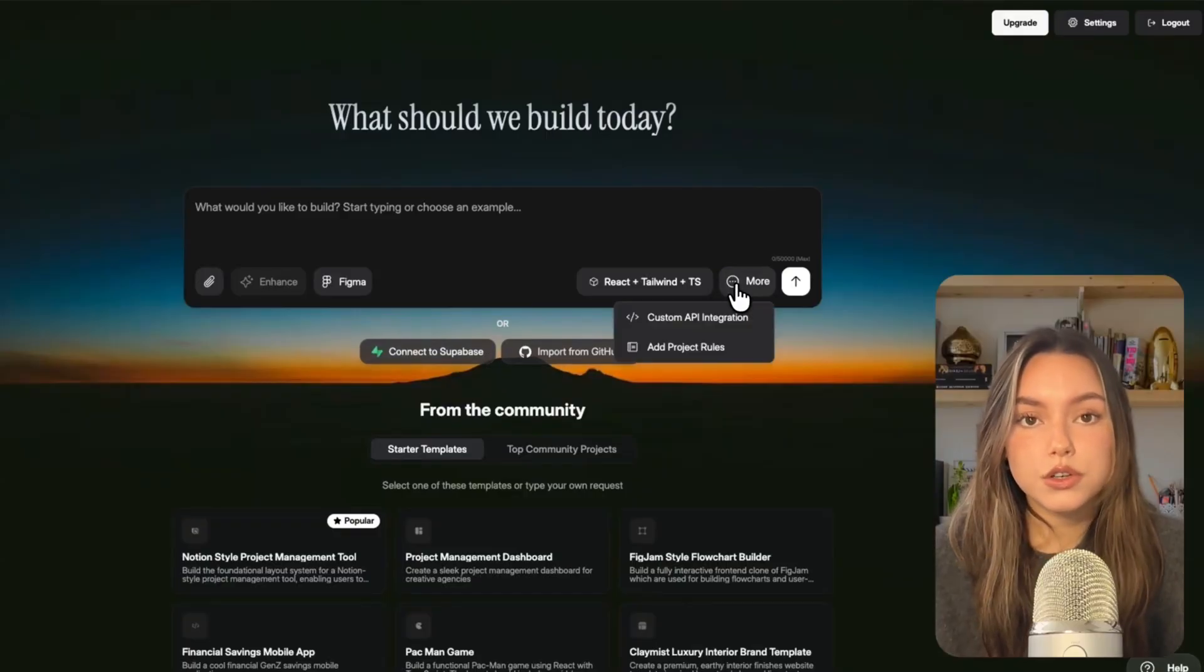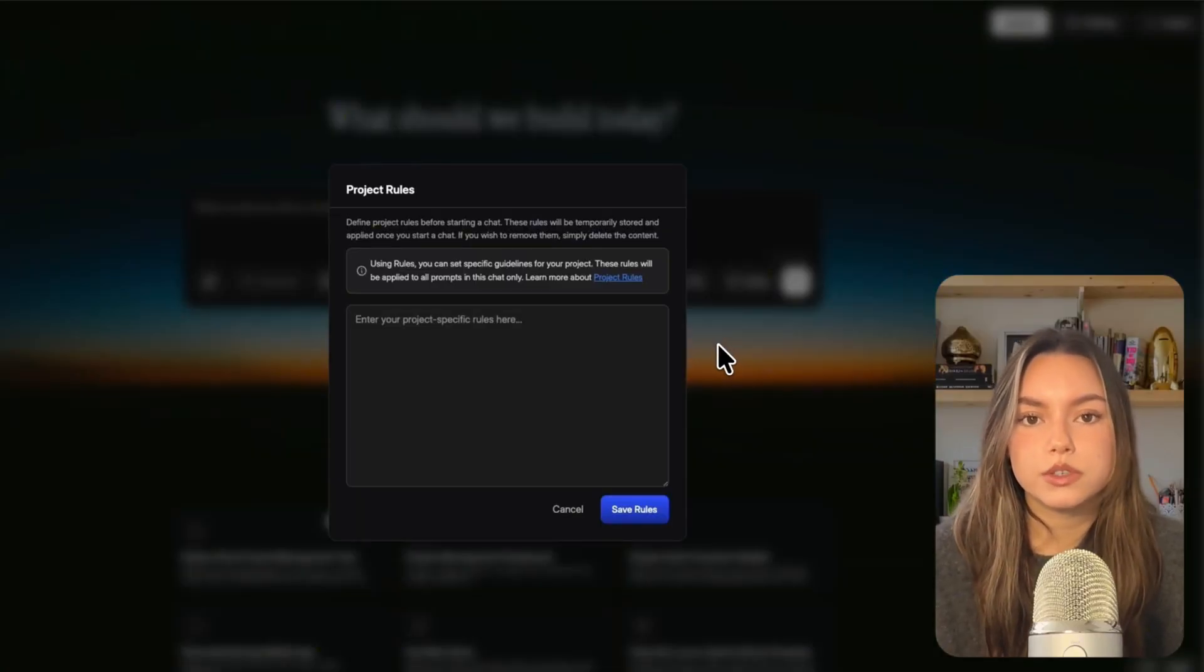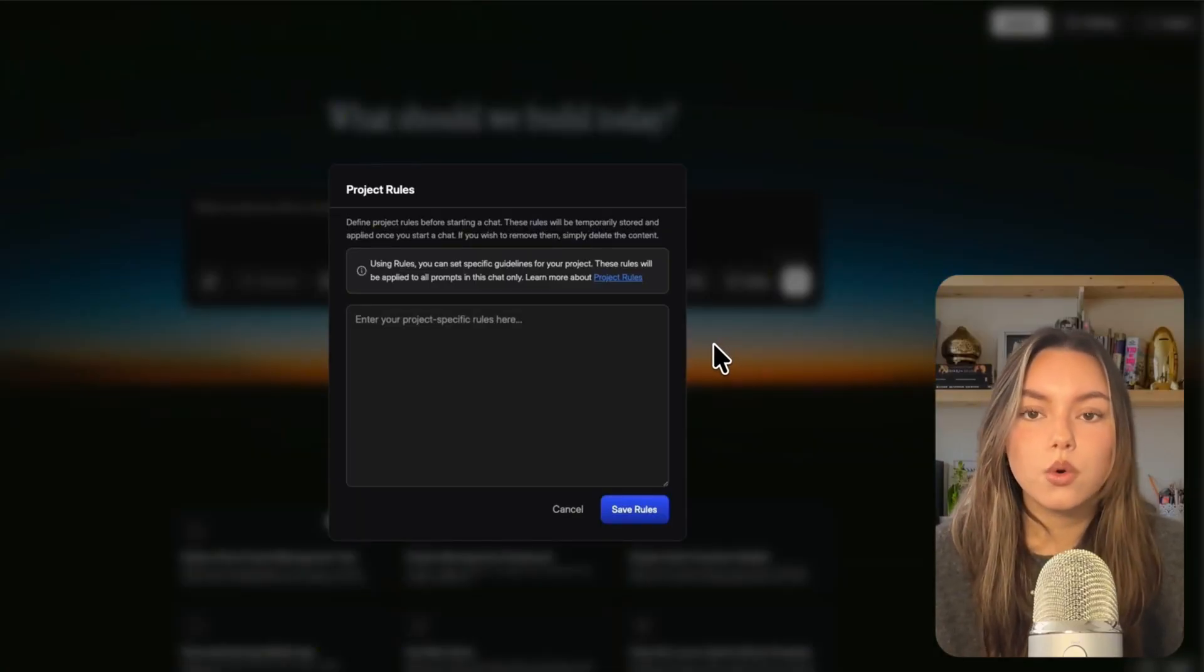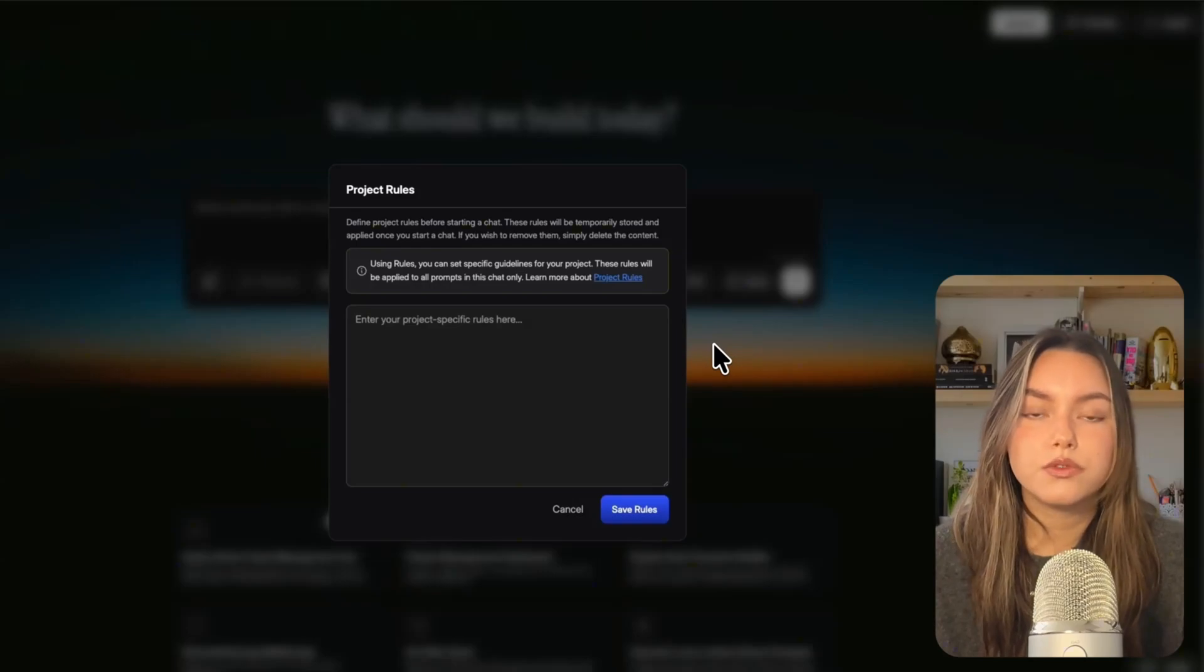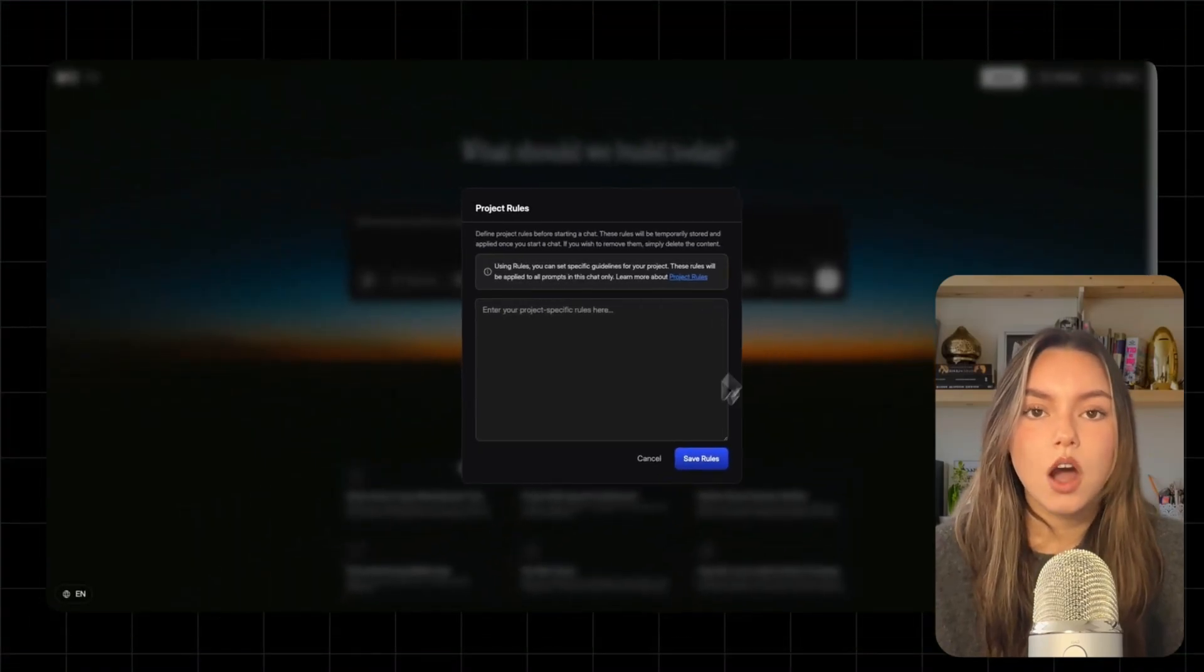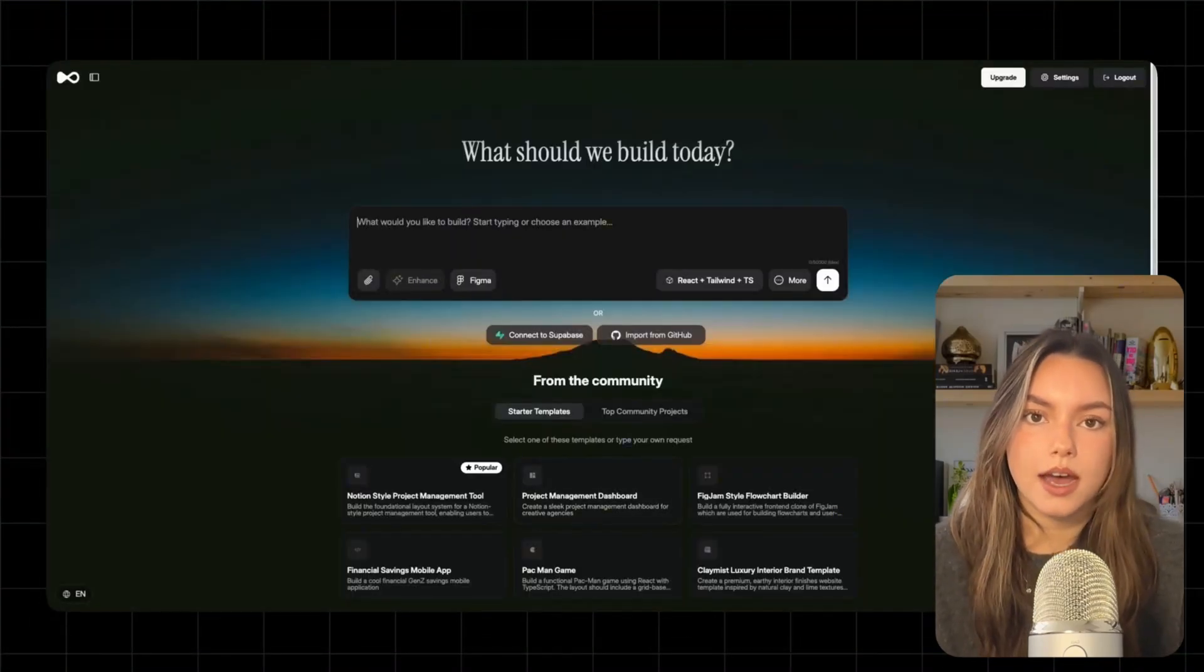Also, you can add project rules. These are basically guardrails for design, functionality, or constraints before you start your chat. Alright, let's go ahead and build the app.